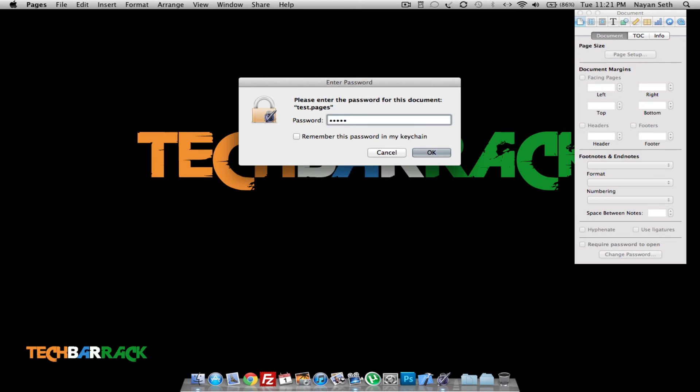As I told you, the password is my name. And guys, if you type in the password and you click on Remember This Password in the Keychain, then it will never ask you for the password again. So please do not check this box if you want to type in the password every time.